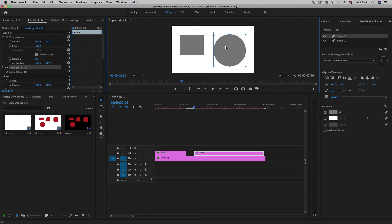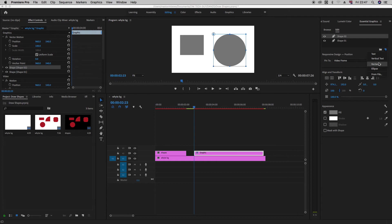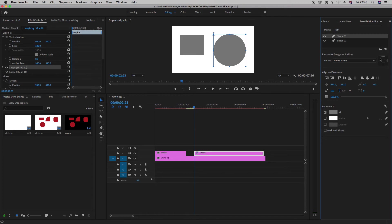There's another shape right there. The probably the only limit that I see here is that you don't get as many options as you get on the legacy title which has different shapes that you can work with. Alright, so this is how basically you can add shapes to your Adobe Premiere Pro CC timeline.